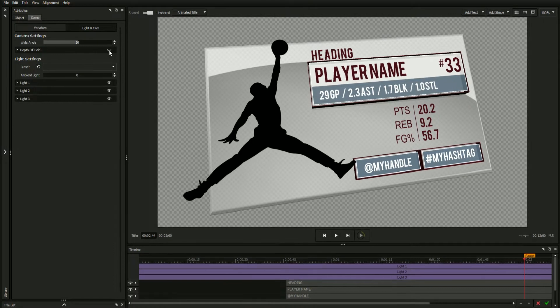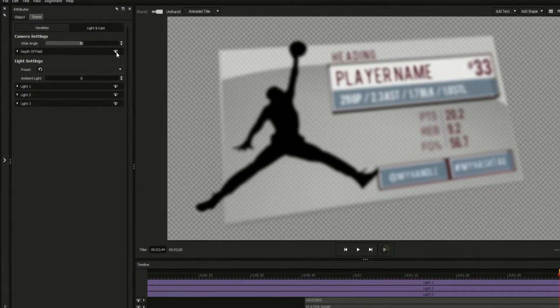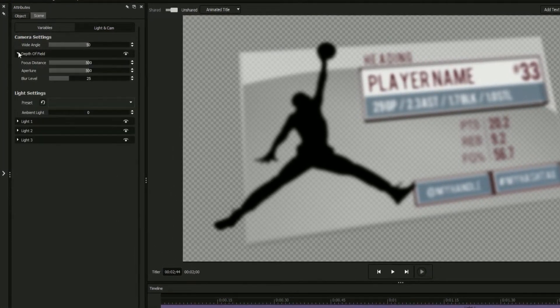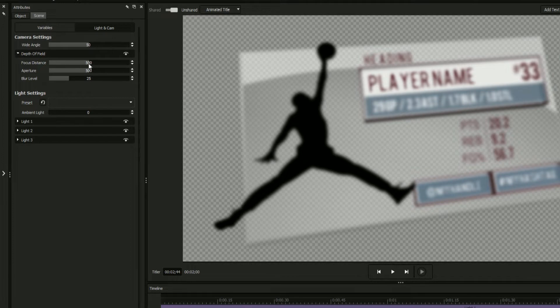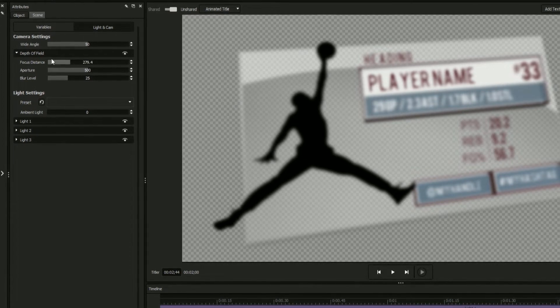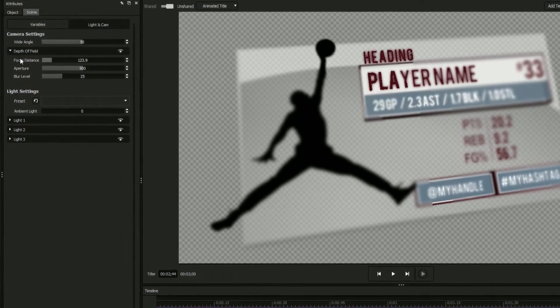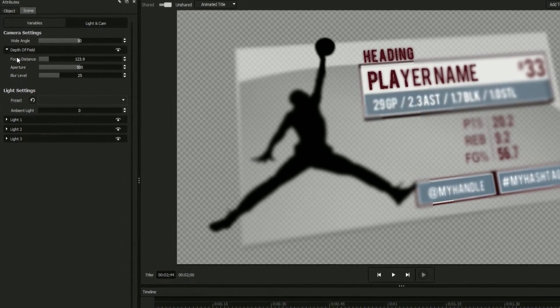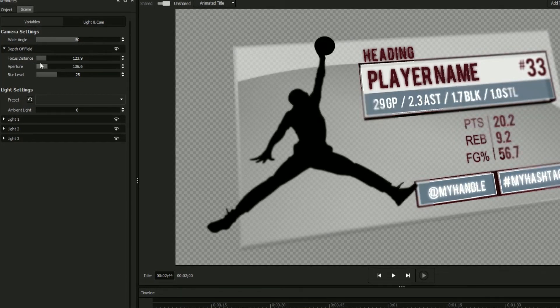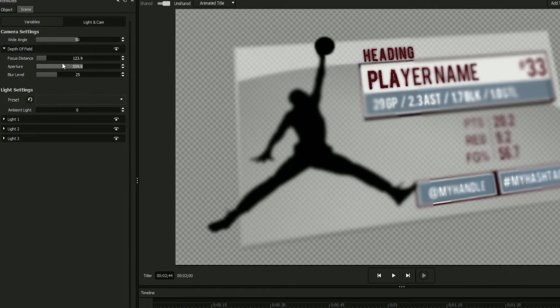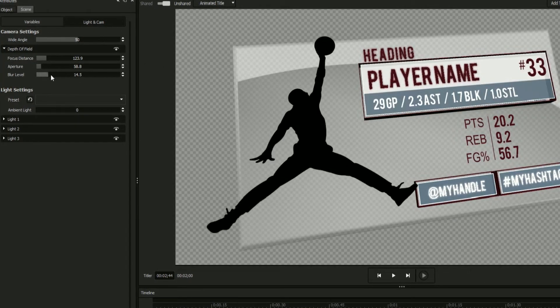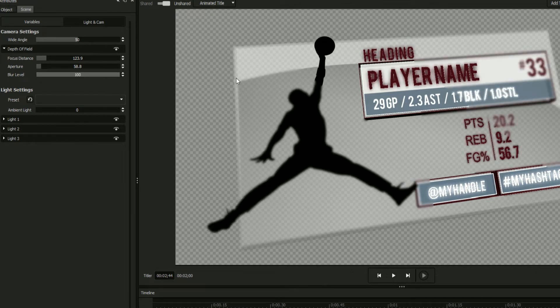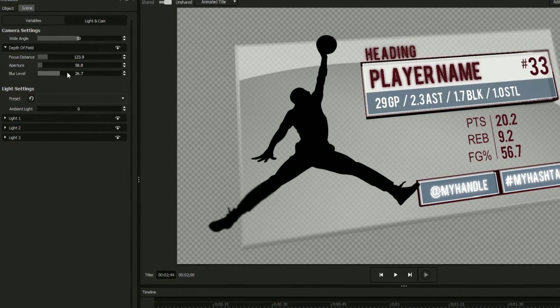The camera's focus settings can be further adjusted by expanding and editing the options in the depth of field dropdown. Focus distance sets the distance from the camera that appears in focus. Aperture sets the size of the focus area with a higher number being a tighter area, and blur level changes how blurry the out of focus objects are.